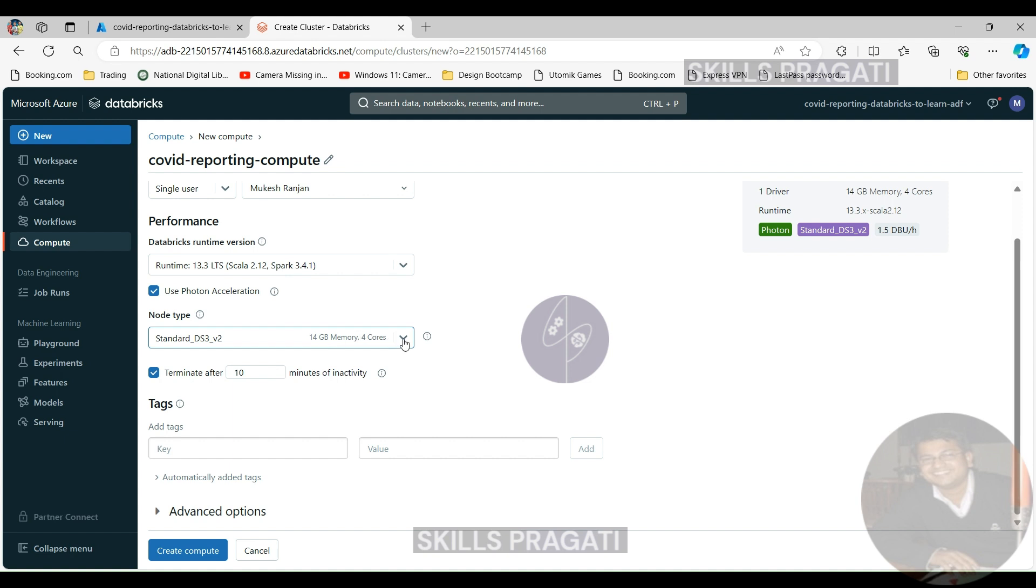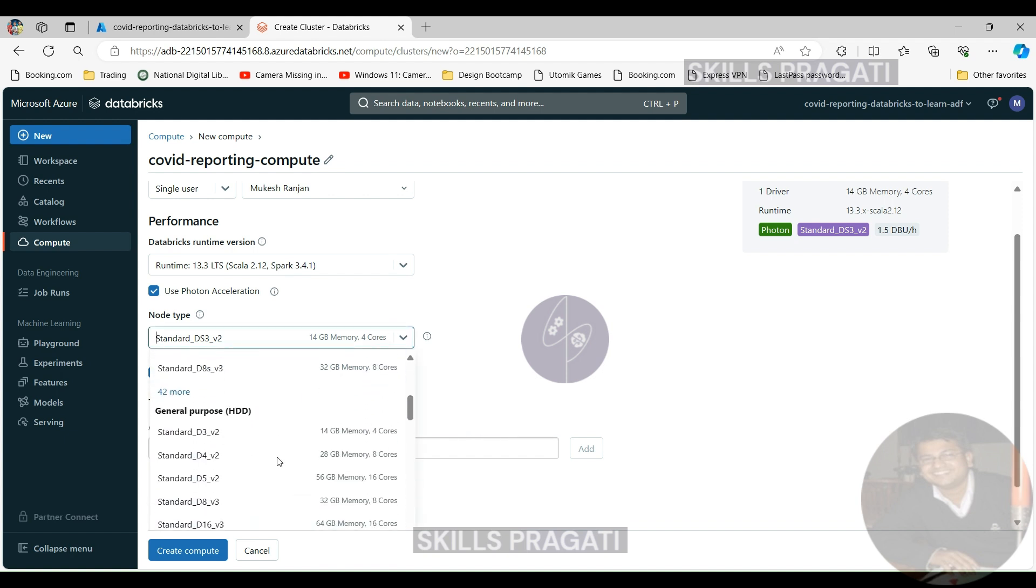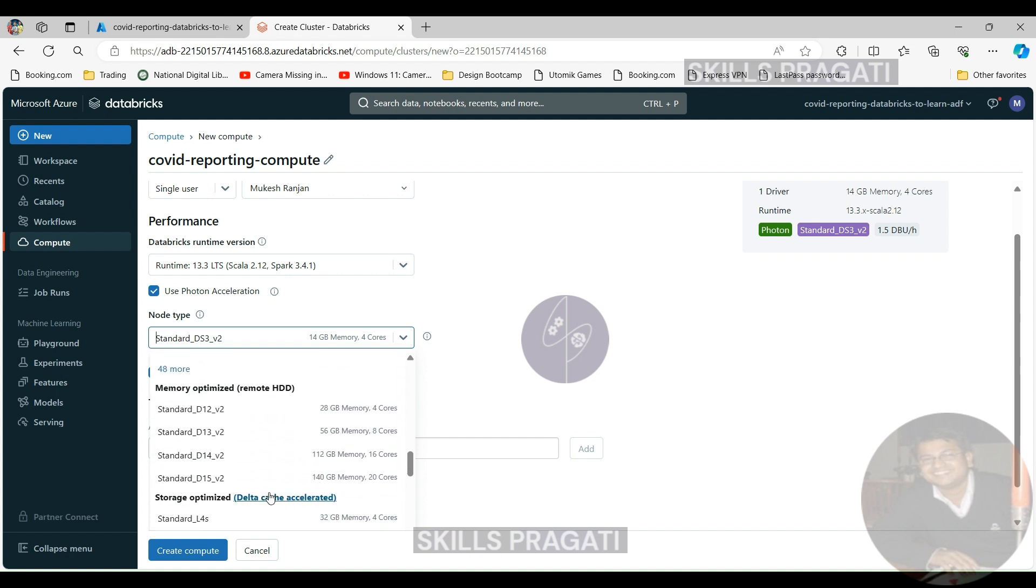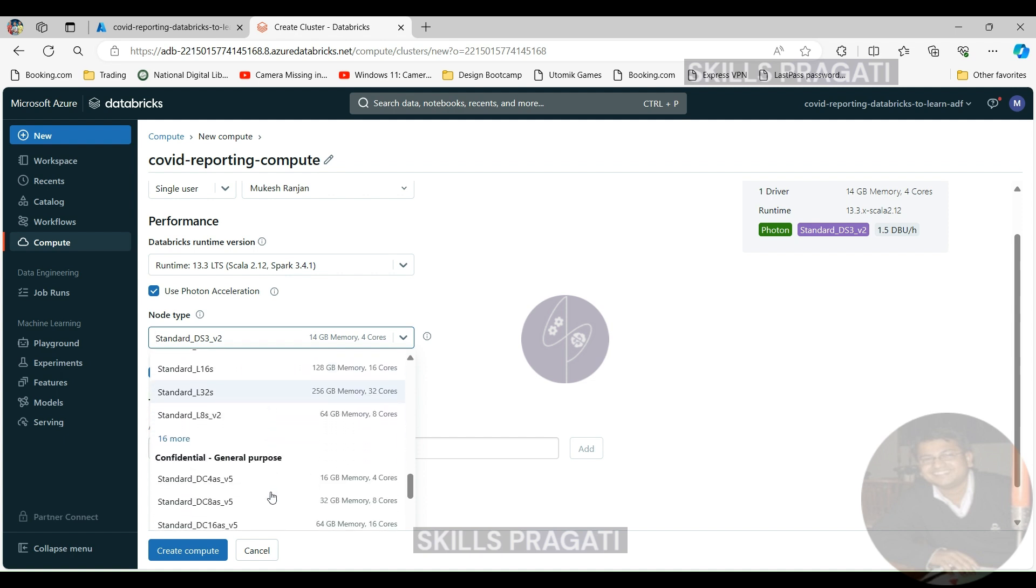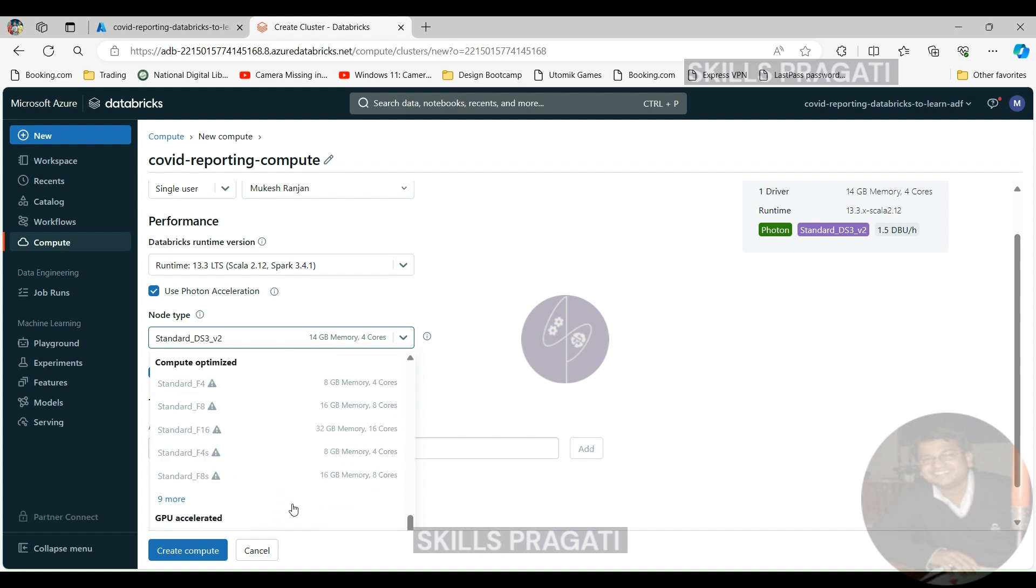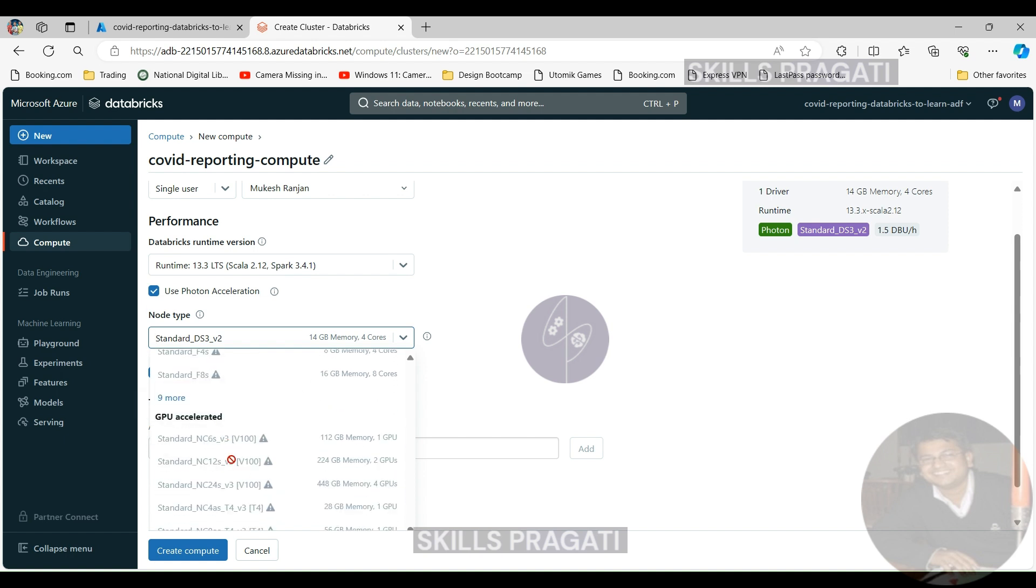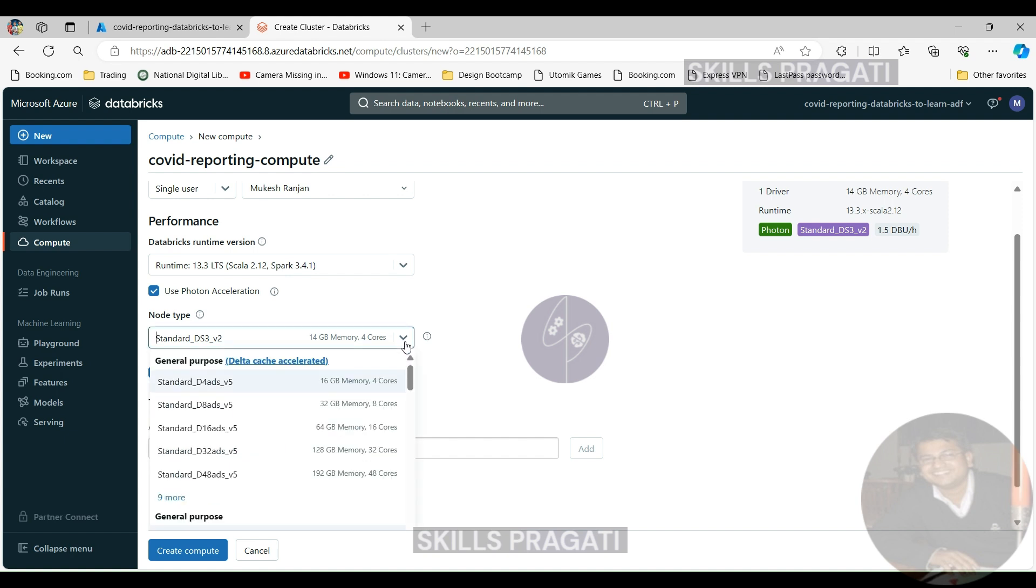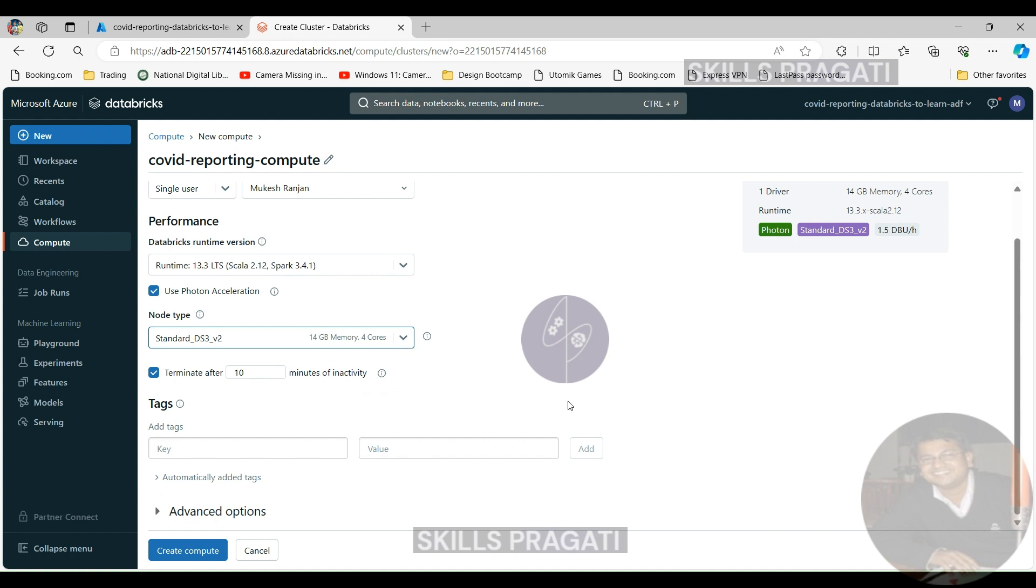Now we need to choose the node type. You need to pay more attention to this one because this is what will cost you money and also this gives you the power to run your workloads. It's by default selected the standard ds3 underscore v2 which is a general purpose compute. But if you wanted to have a memory optimized or compute optimized or GPU accelerated you can choose them. It's all grayed out for the GPU accelerated because we are on a single node compute. You'll have to be on a high concurrency or a standard compute to be able to select those things. We get 14 gigabytes memory, 4 core CPU, and it's going to be 1.5 Databricks units. The costing is normally done based on Databricks units but you can convert that into real money. In this case we are going to be spending 1.5 Databricks units per hour. There are no worker nodes so it is 0 DBU for that one.